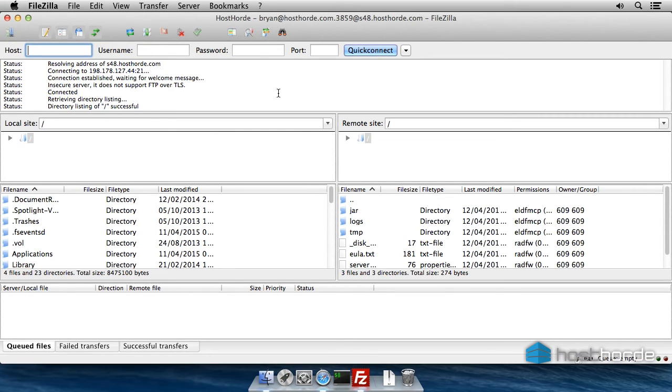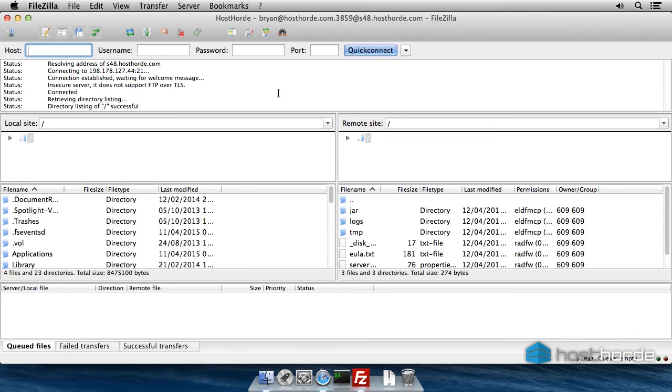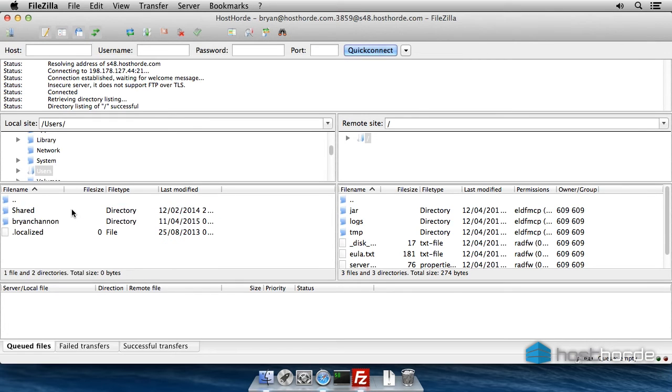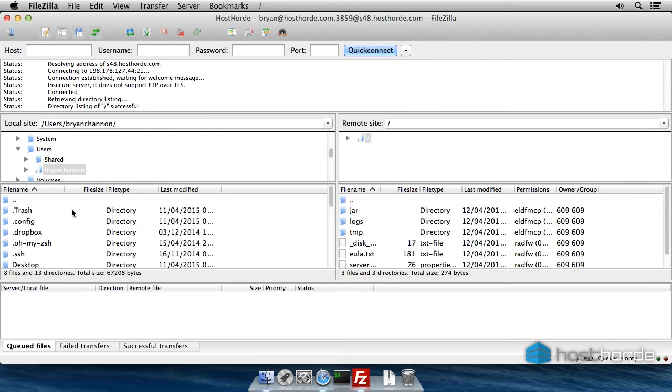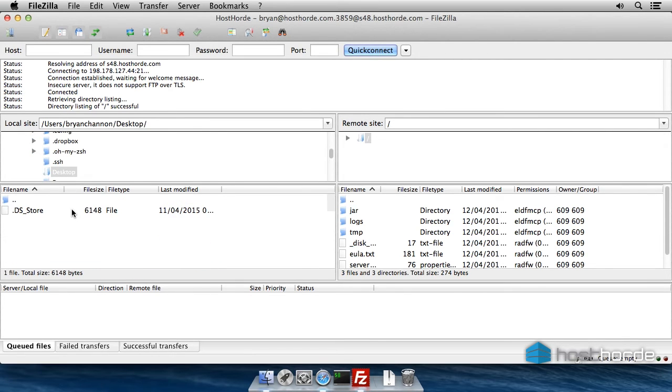FileZilla will connect to the server and show its files on the right-hand panel. On the left panel are files on your own computer. To download files from the server to your computer, drag them from the right panel to the left.